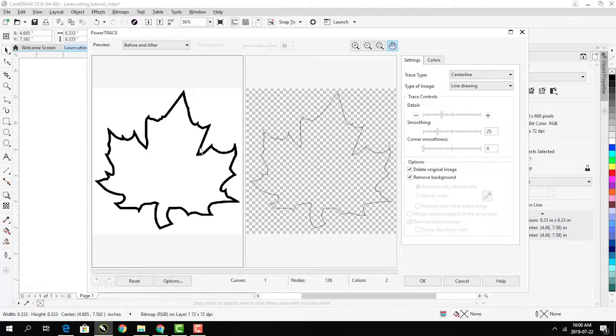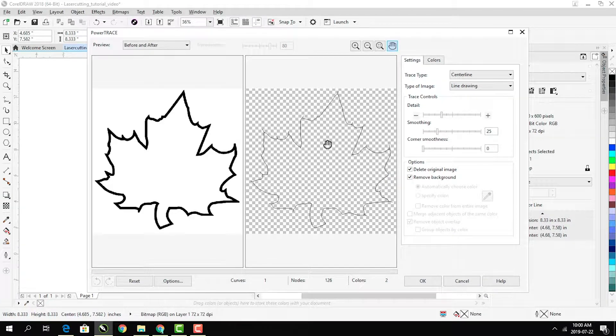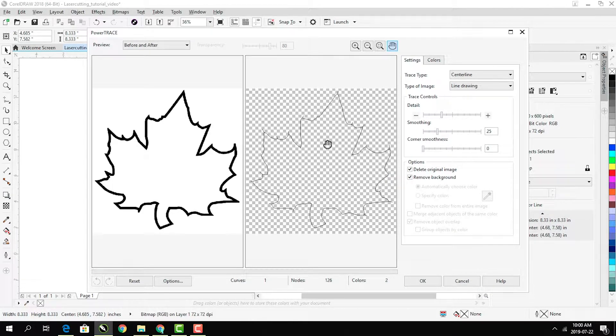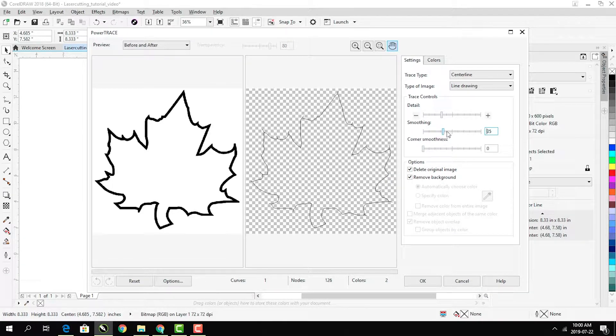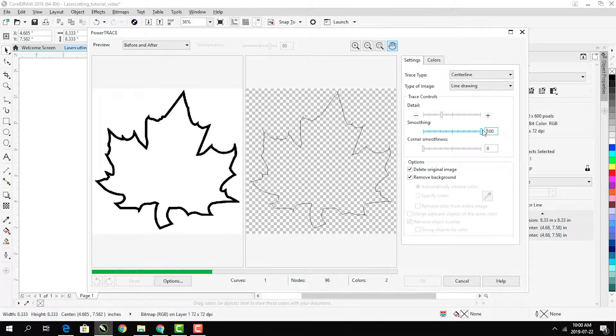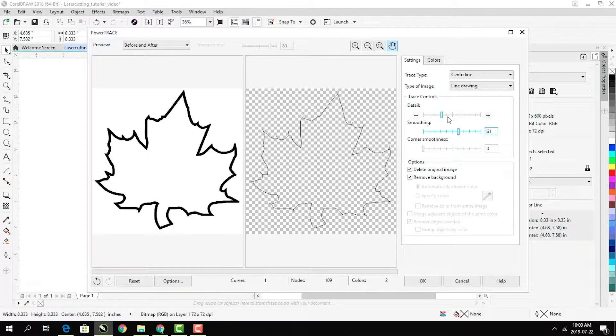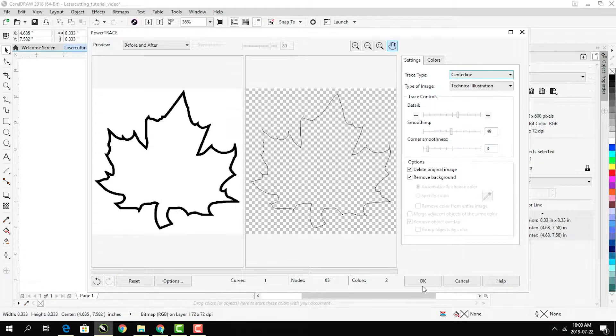This preview window shows what your trace will look like. Try to make it look smooth while still maintaining its detail. Also go ahead and delete the original image. Then click OK.